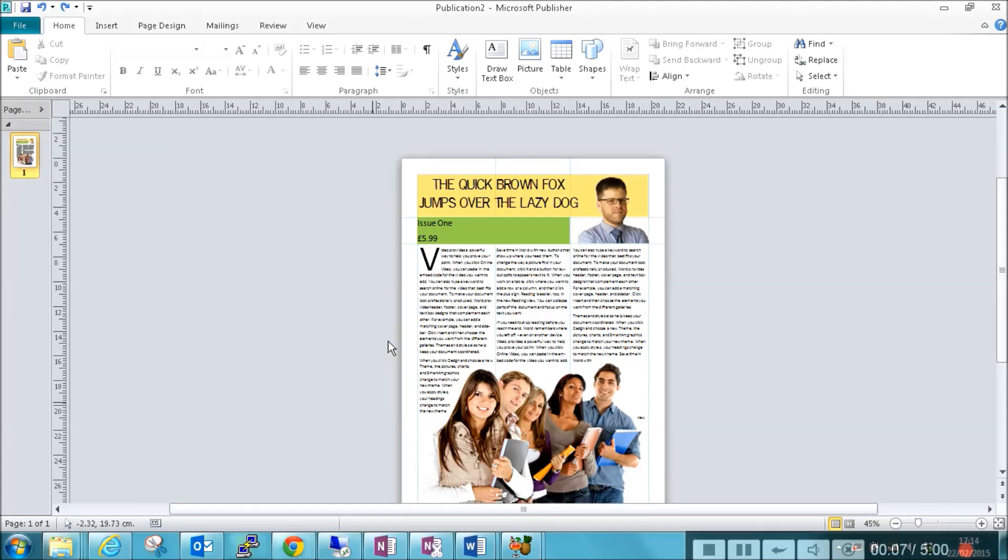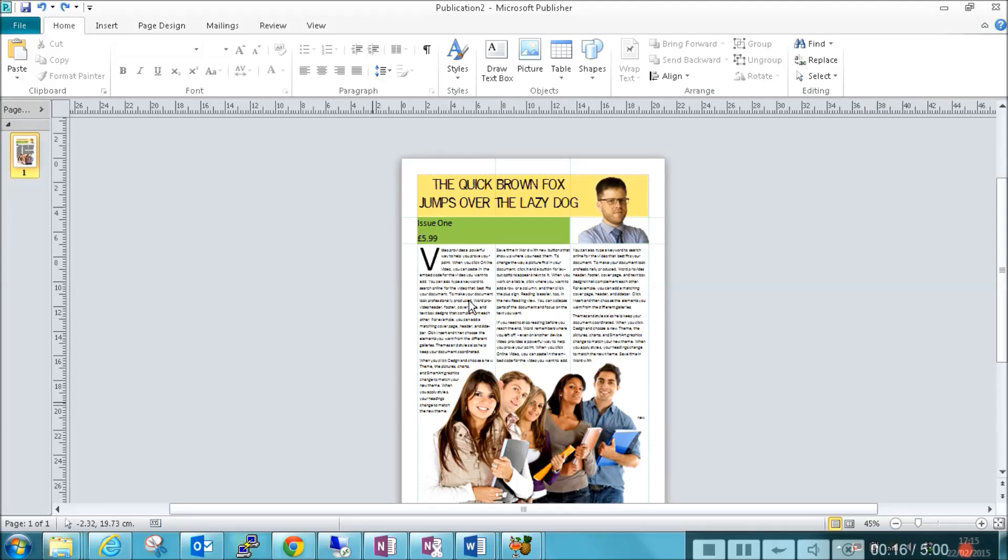So we're going to have a little look at layers in this tutorial. What you've got to imagine is everything in here is on a layer, almost going back into the screen to coming out forward of the screen.